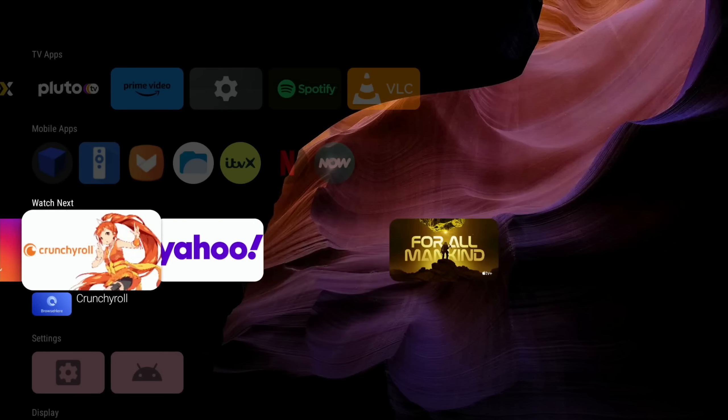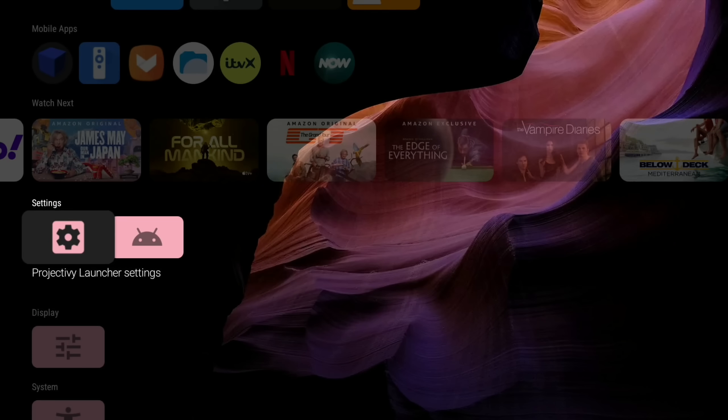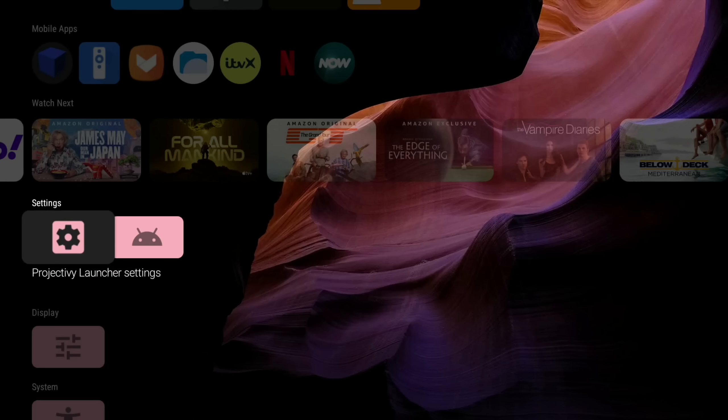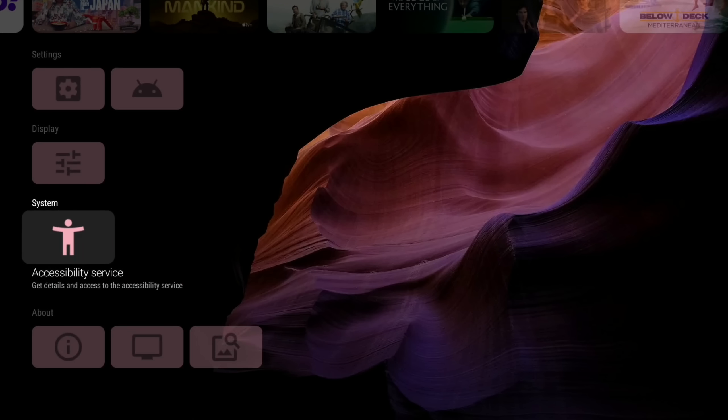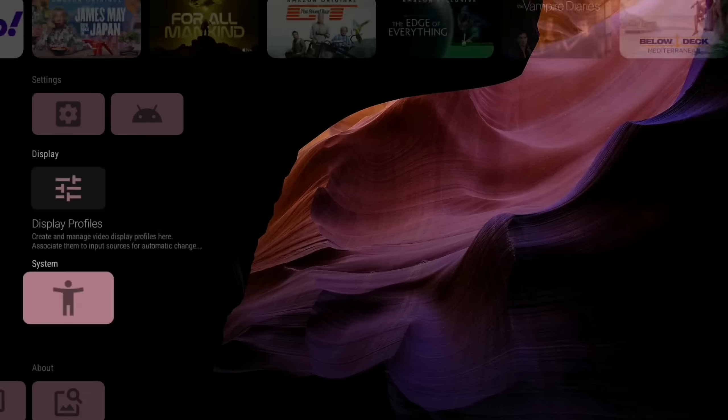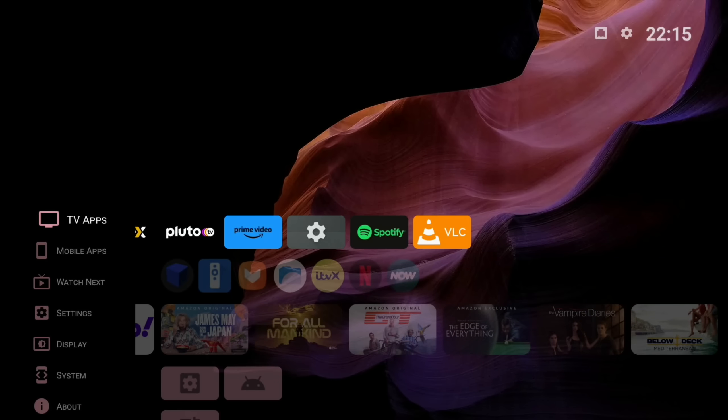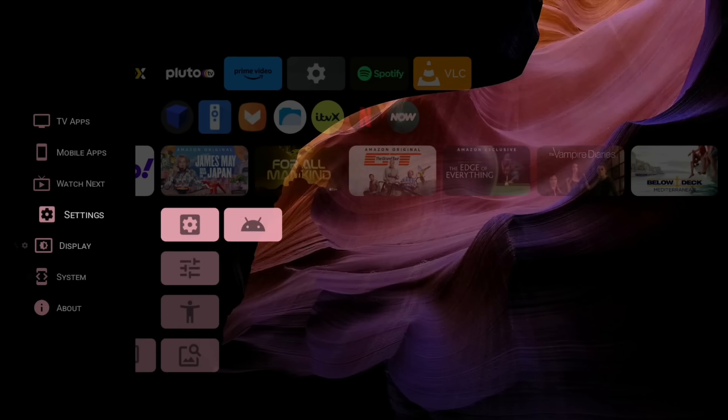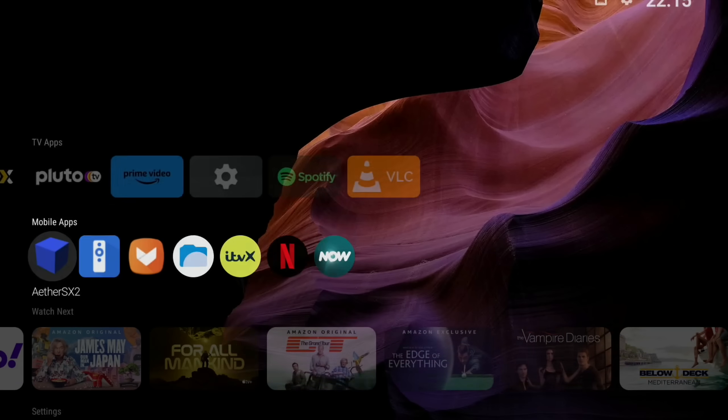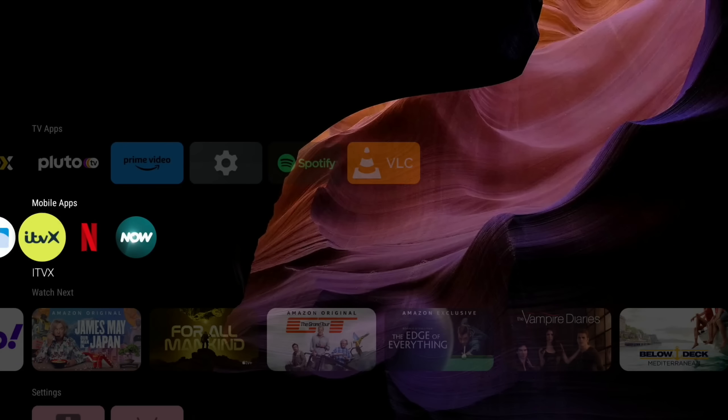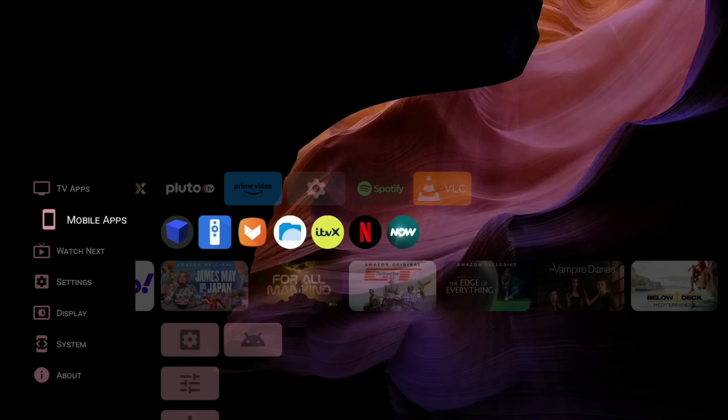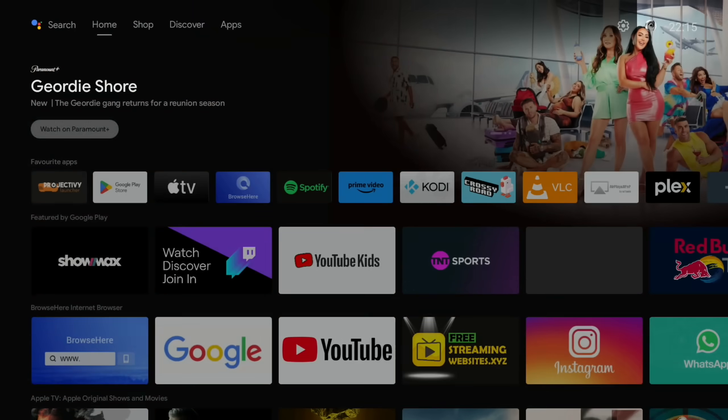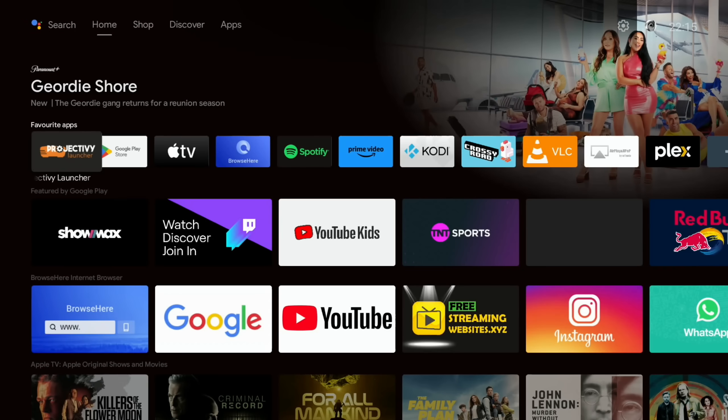We've also got various different things on here, a lot of control over settings as well. So Android settings, the launcher settings, it's all customizable, display profiles, really nice launcher. Yeah, works super well and just gives you a lot more control over what you add to your home screen and also just being able to launch everything without having to go deep into the settings.